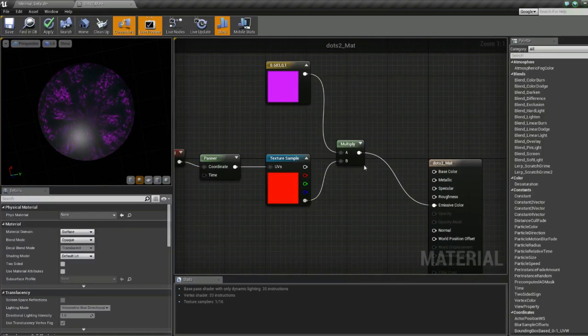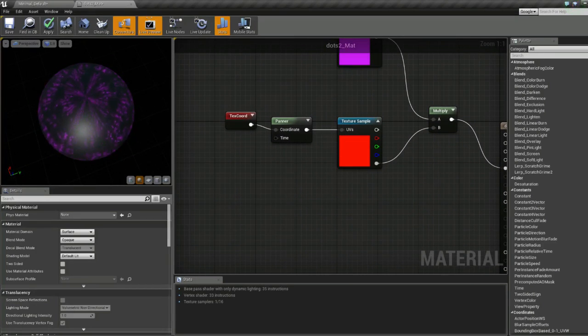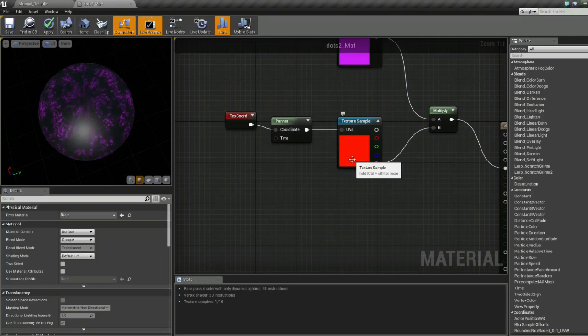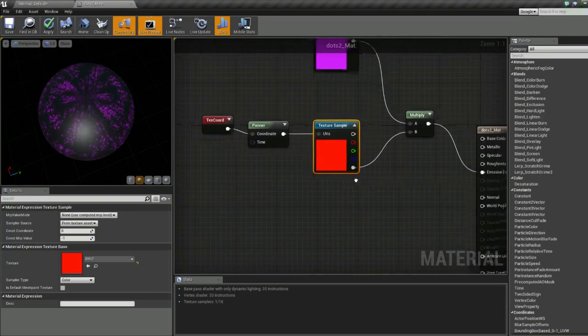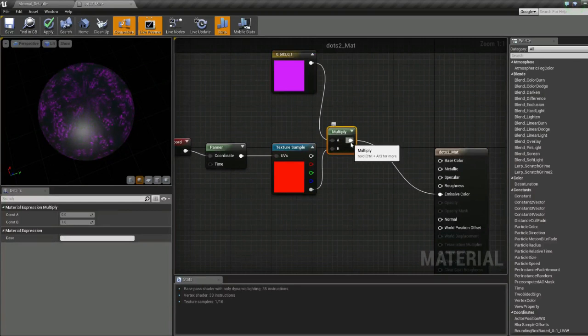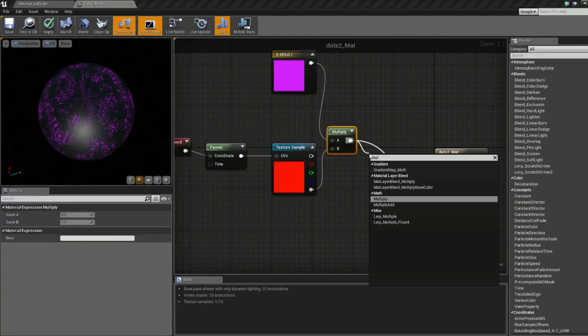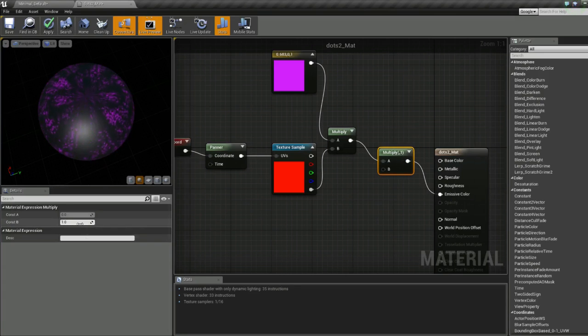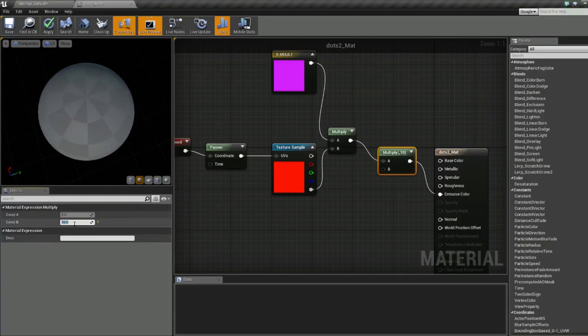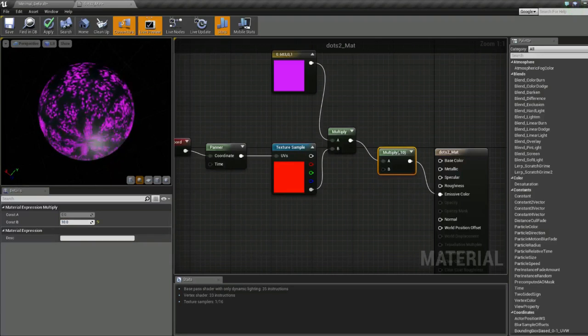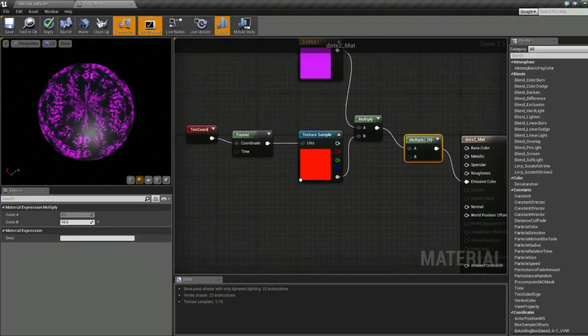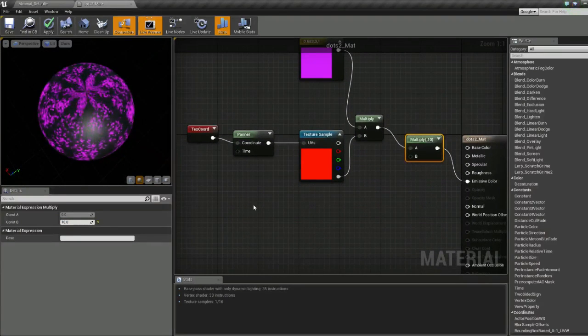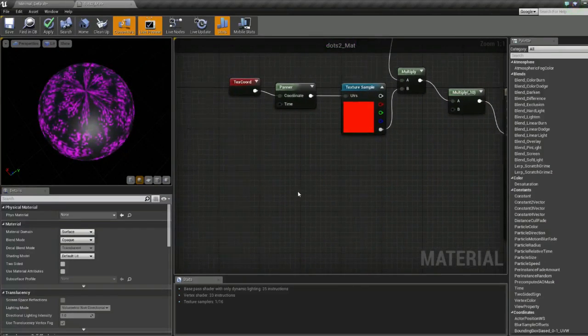That's looking pretty good. We probably want to add a multiplier to the emissive color to really make it pop. I'll do that now and manually set this to something like 10. You can see it'll start really glowing a bit more. Okay, so we got that done. Now let's move on to the masking aspect.